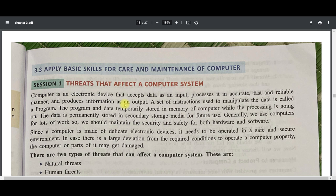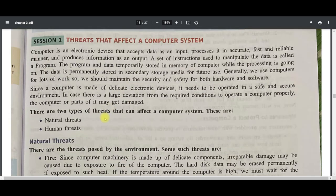If you focus on these two types of threats, you can save your computer from natural or human casualties. The first one is natural threats, which are basically not in the hands of human beings, and the second one is human threats.